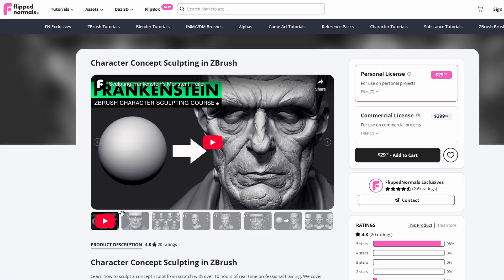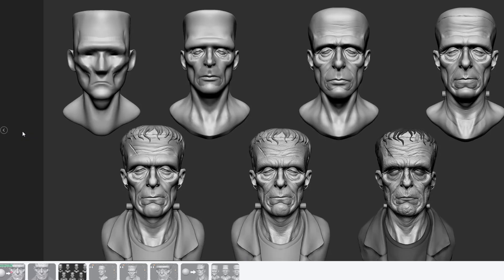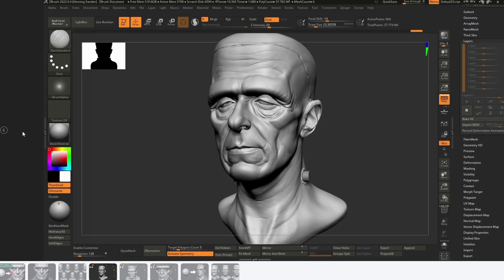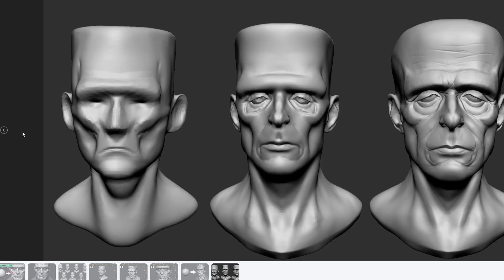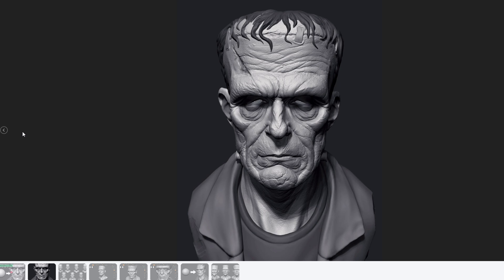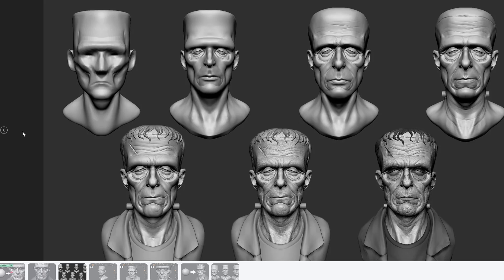Next up we have Character Concept Sculpt in ZBrush, where we sculpt Frankenstein's monster from scratch. This is a tutorial focusing on making the end result — not a deep fundamentals tutorial. We go from a sphere to sculpting the final thing. This is all real time, meaning you can follow every single stroke — there are no time lapses — and it focuses on good sculpting techniques from the very first stroke to the final pores and wrinkles. If this is too advanced, you can come back later but I recommend at least watching to understand the general steps.